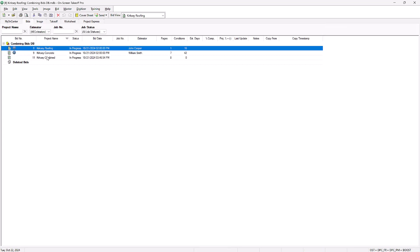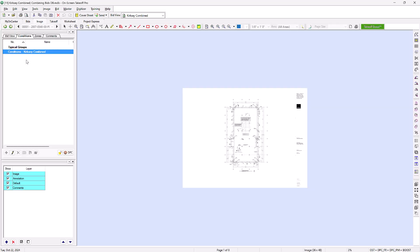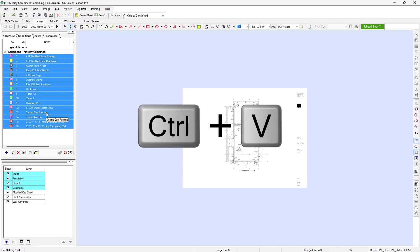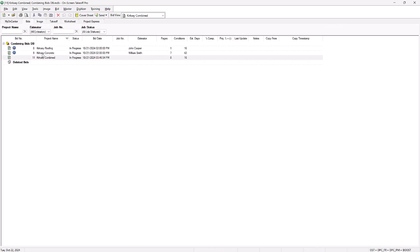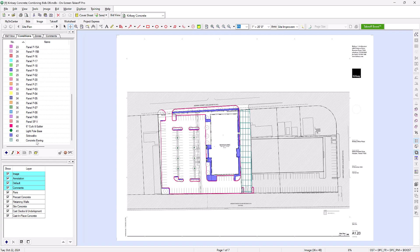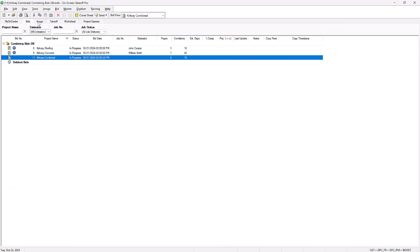Return to your combined bid, right-click in the conditions panel, and select Paste or press Ctrl+V on your keyboard to paste all of the copied conditions into the new bid. Repeat this process for the second bid or for however many bids you need to combine.